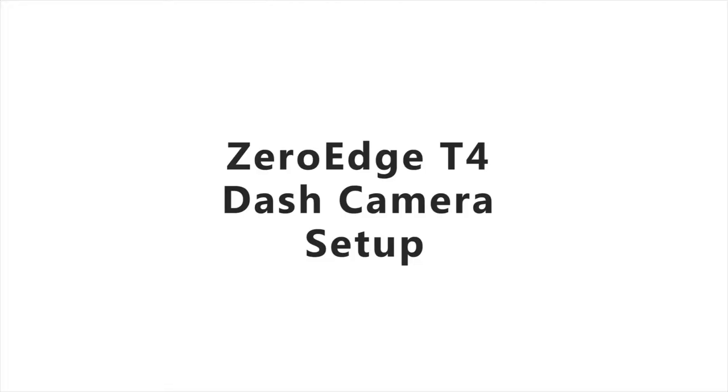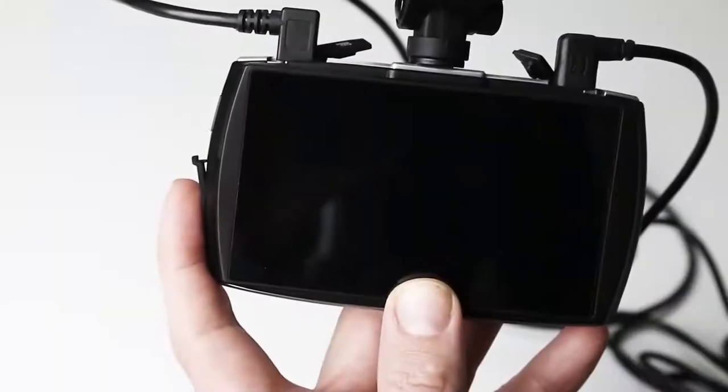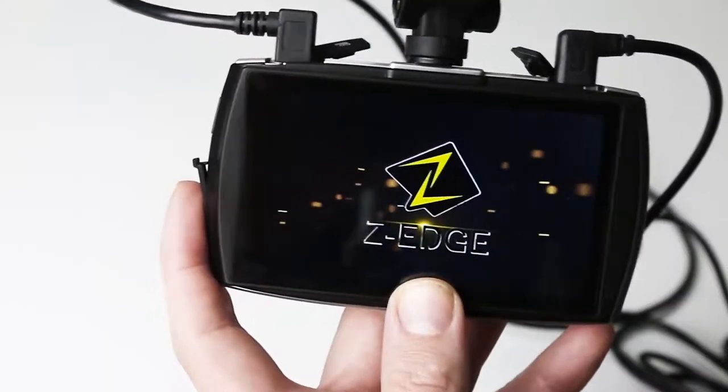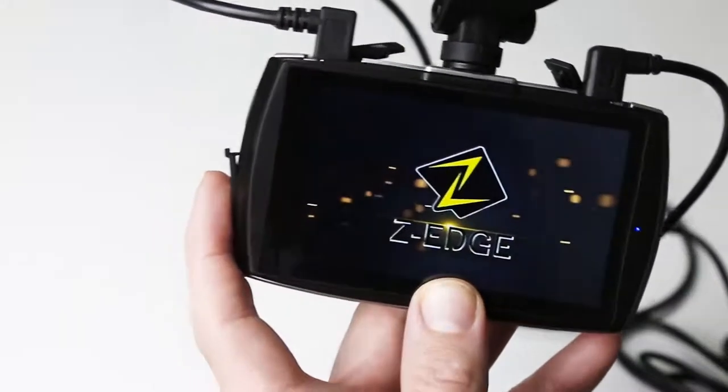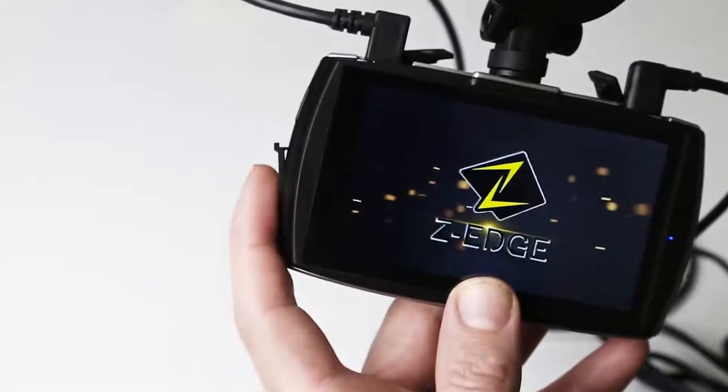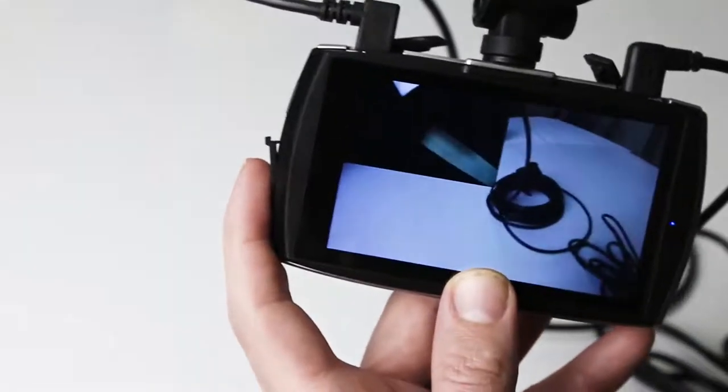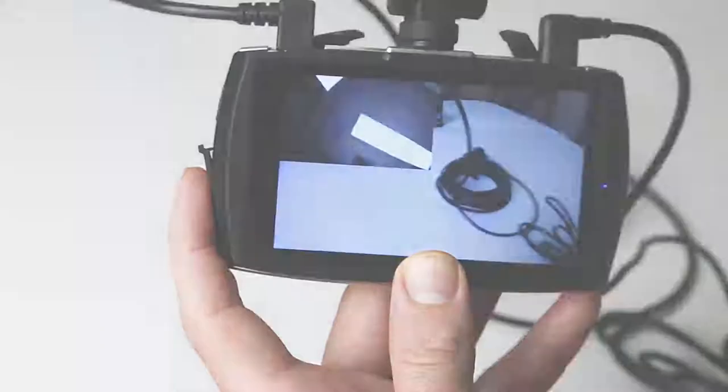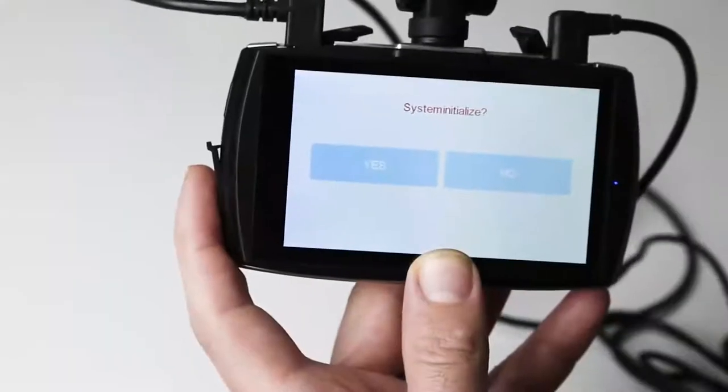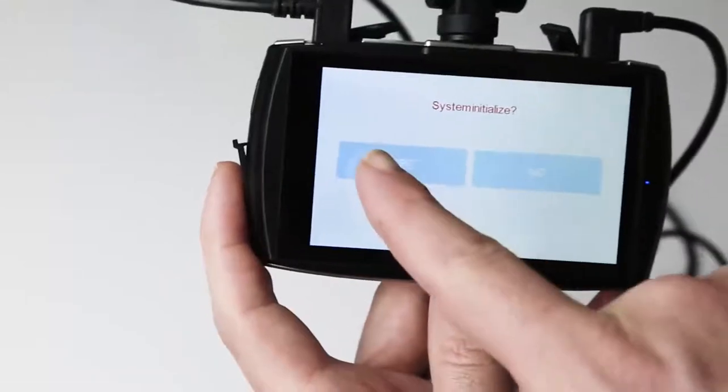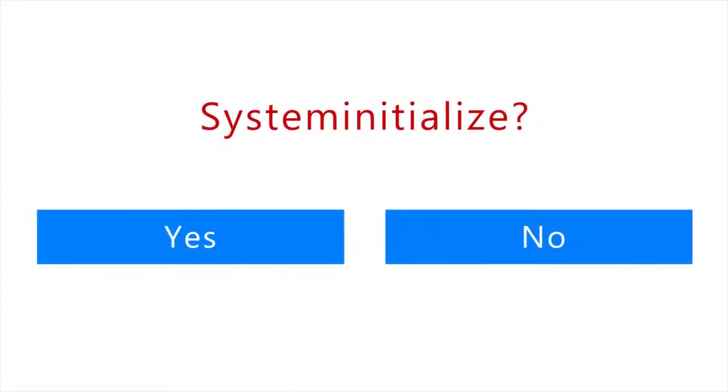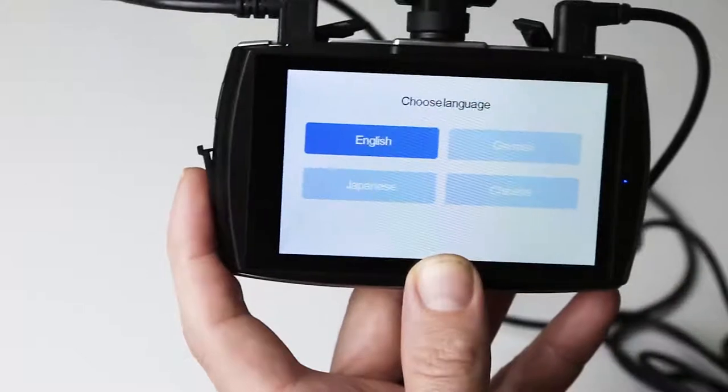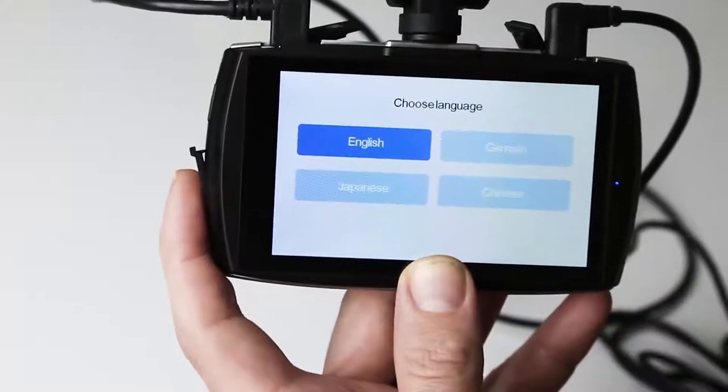T4 dash camera setup. With the microSD card inserted and connected to the power, the T4 dash camera will automatically turn itself on. The first time the dash camera is powered on, it will request that you initialise the system. Click yes to proceed.